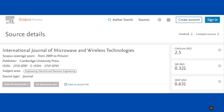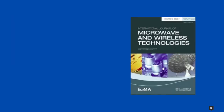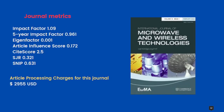Our next journal is International Journal of Microwave and Wireless Technologies. This journal is covered in Scopus from 2009 to till date. It is published by Cambridge University Press and has both e-version and print version. It covers electrical and electronics engineering topics. The impact factor is 1.09, 5-year impact factor is 0.961, eigenfactor is 0.001, article influence score is 0.172, CiteScore is 2.5, H-index ratio is 0.321, and SNIP is 0.631. Article processing charges for open access are 2,955 US dollars.